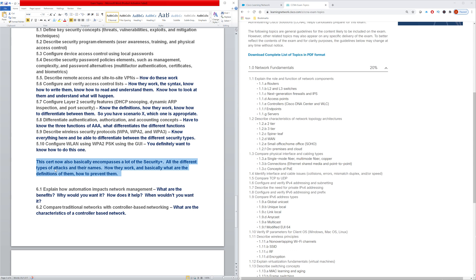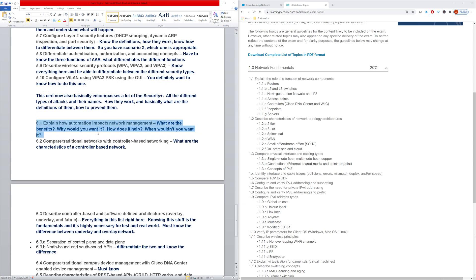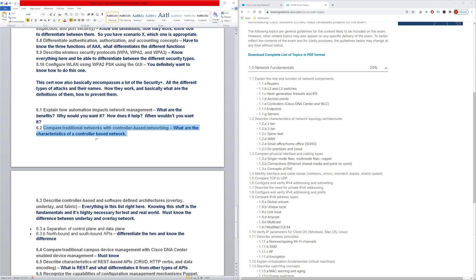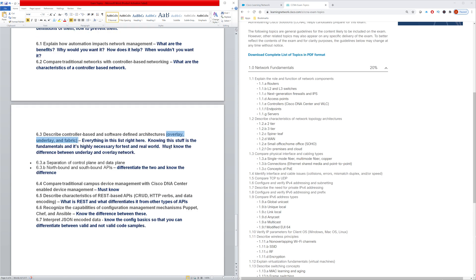You need to understand the basics of automation. How does it impact network management? You also need to have a very solid understanding of controller based networking - what are its characteristics, what are its benefits, compare and contrast between that and non controller based networking.